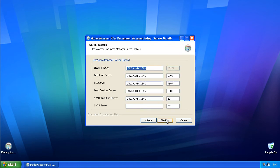In this instance, my license server is installed on a different machine, so I need to change the name of my license server.